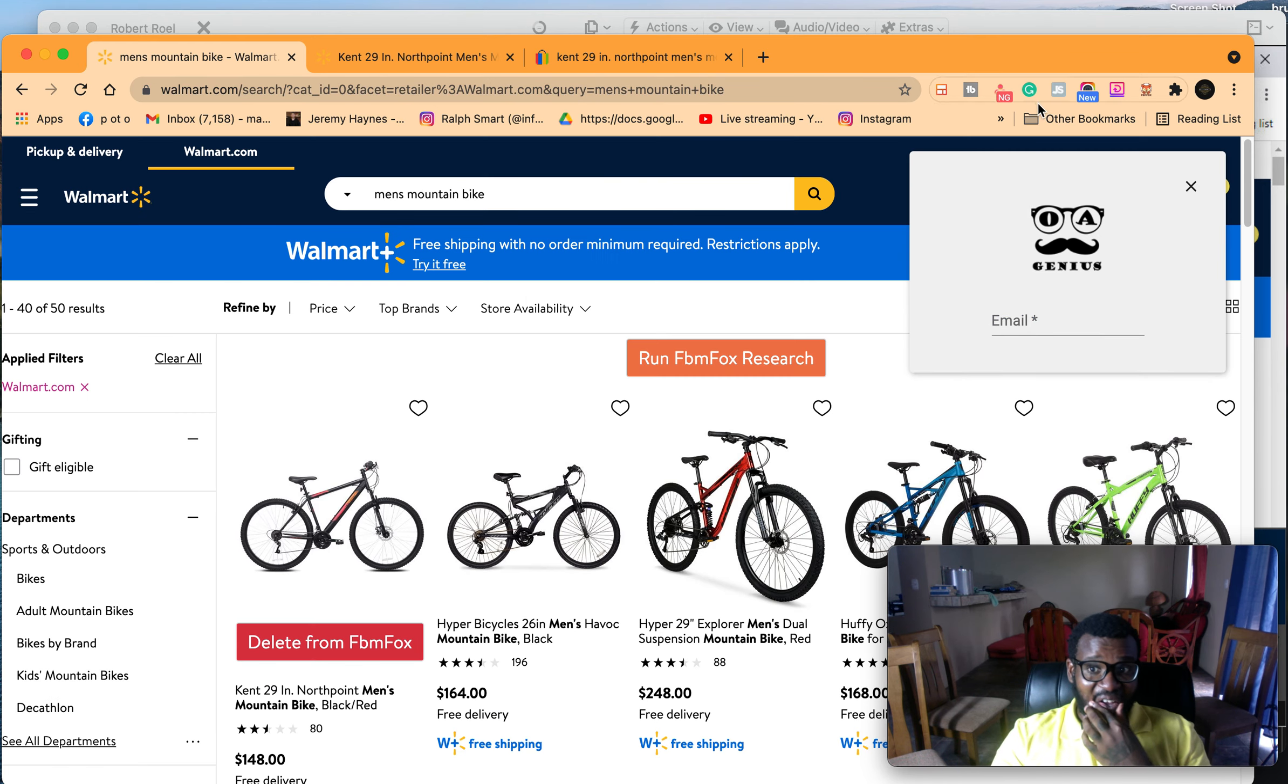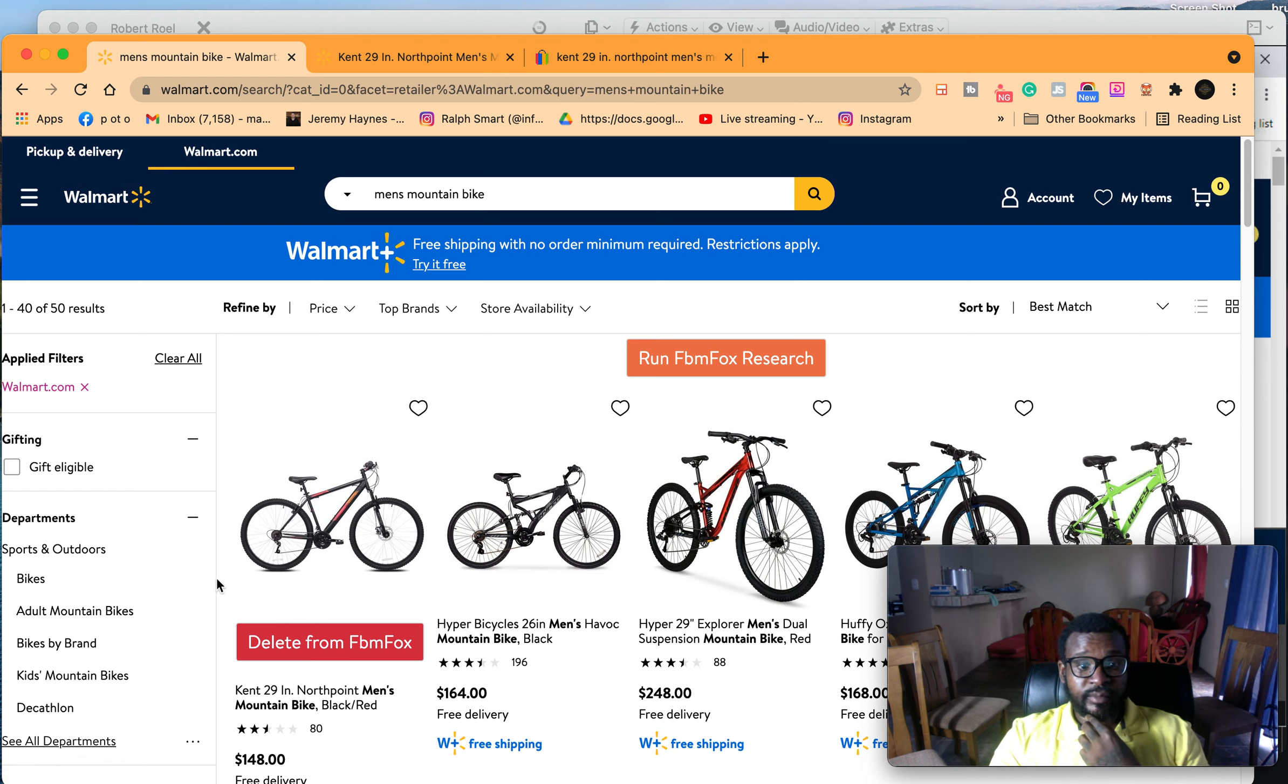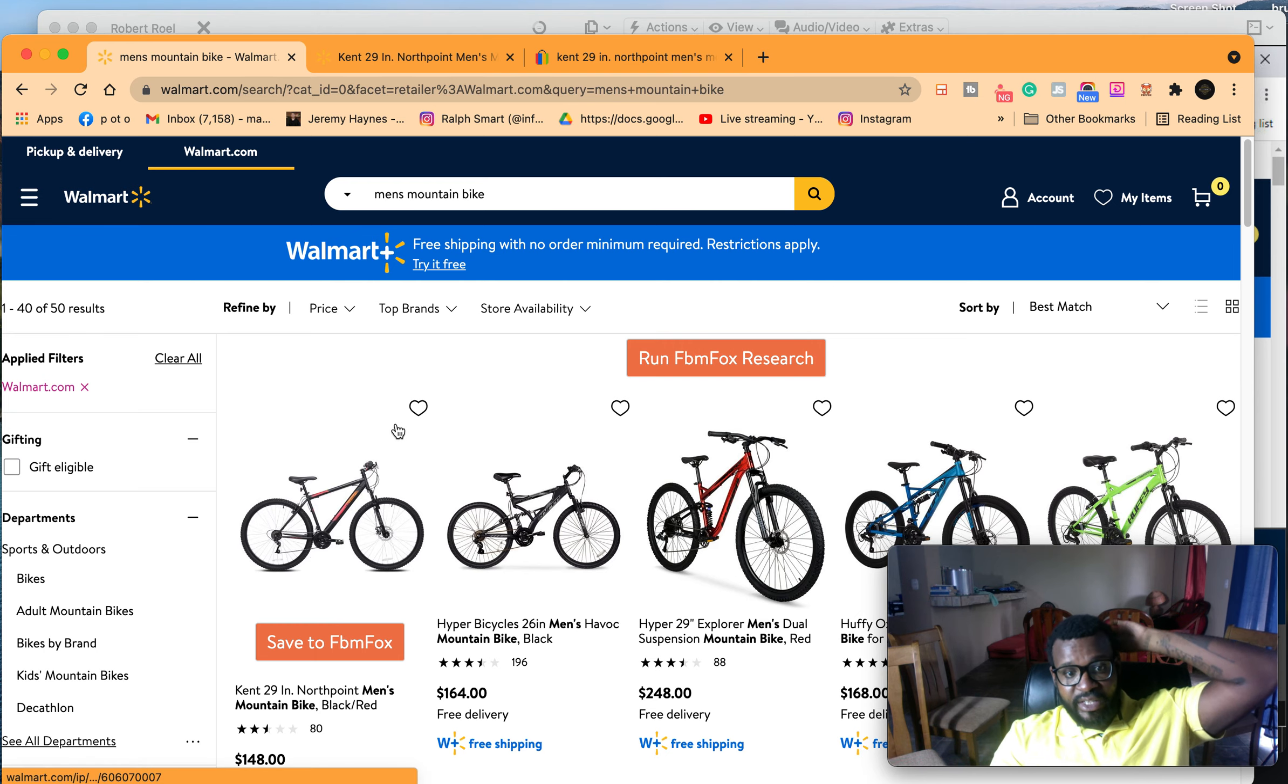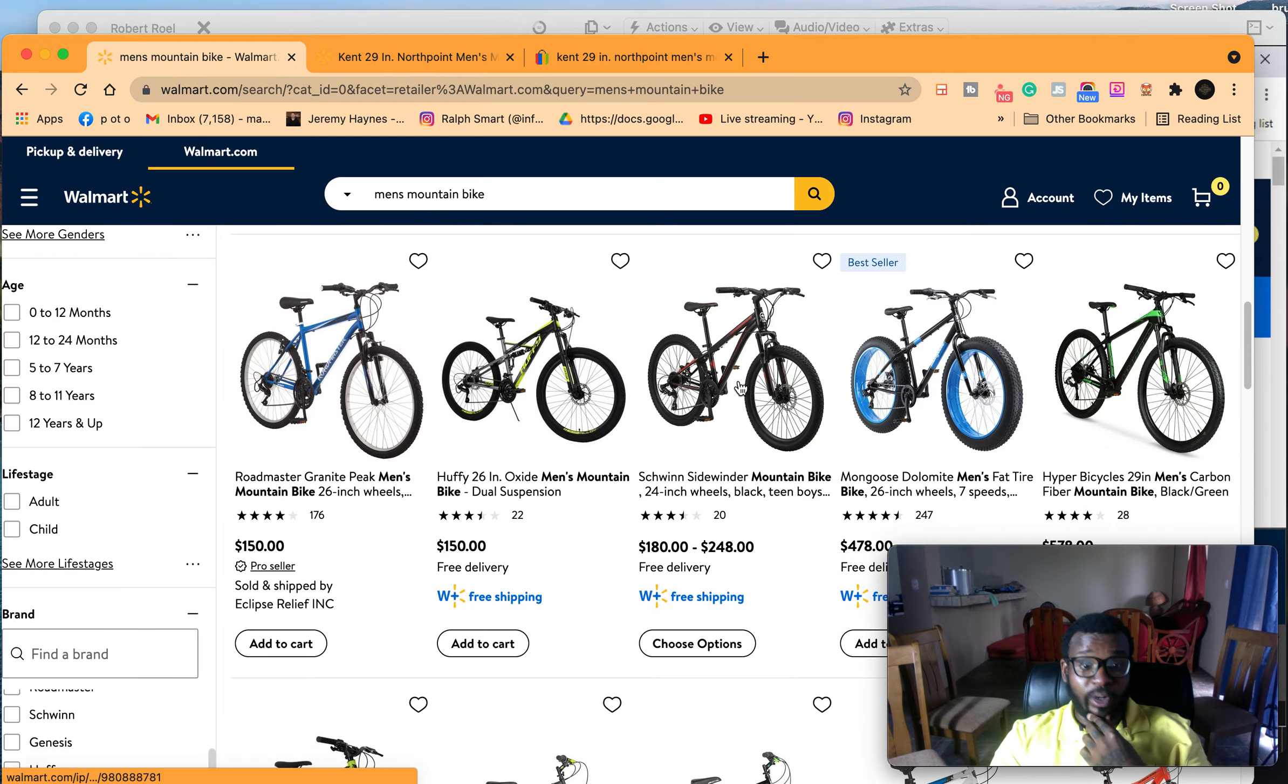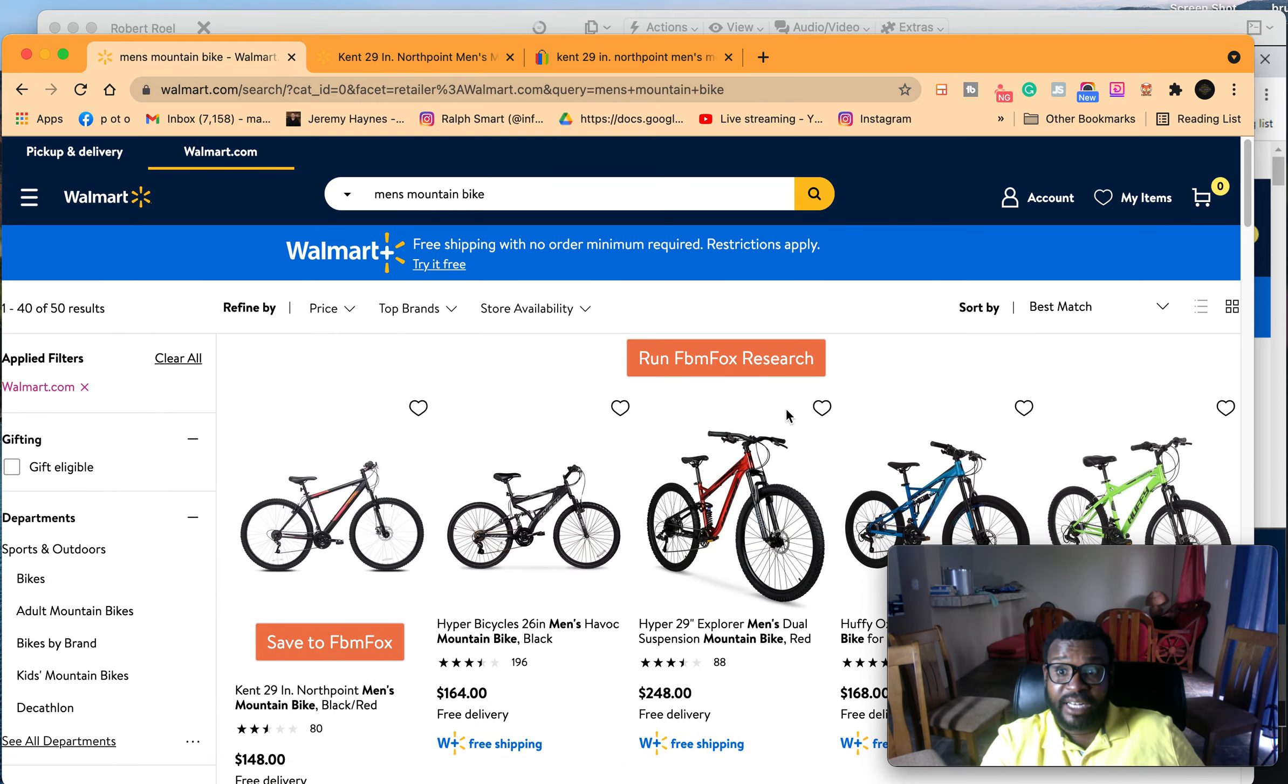So I'm going to change the retailer to only Walmart. As you can see I've listed this already, so let me just delete it just for this example. So all these bikes are only sold by Walmart, because Walmart has a lot of third-party sellers.